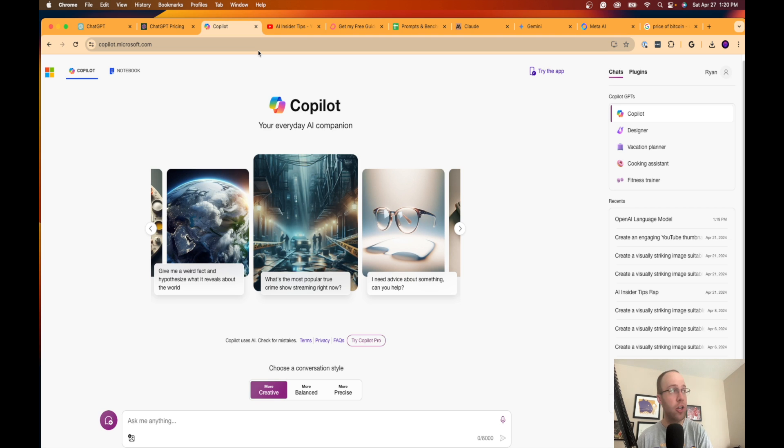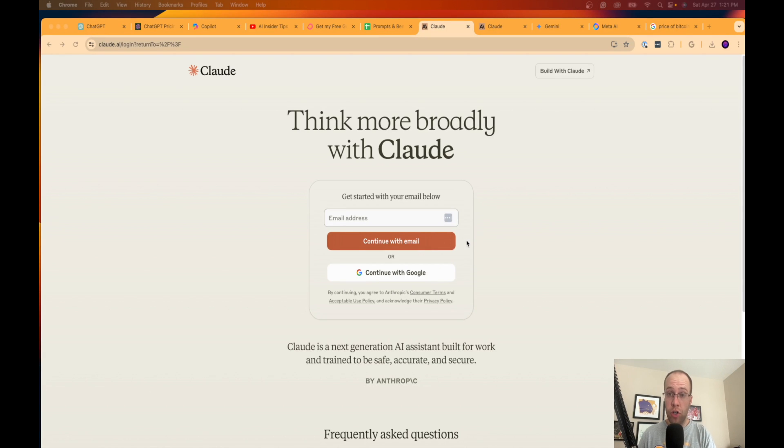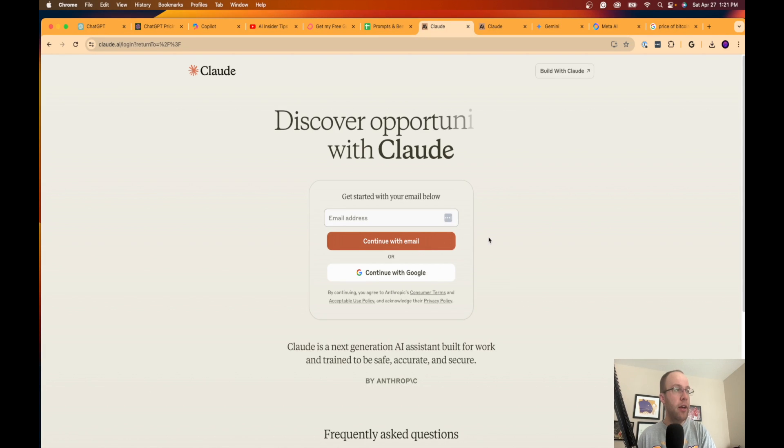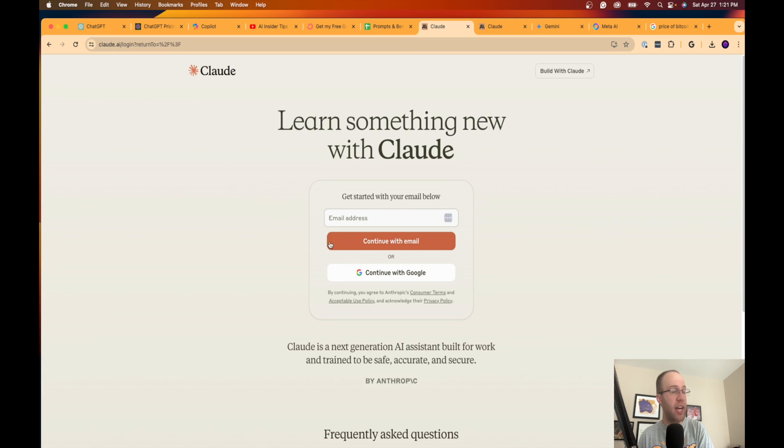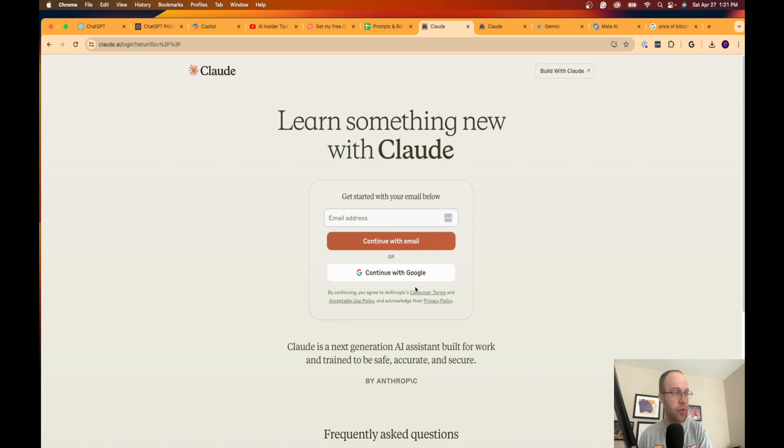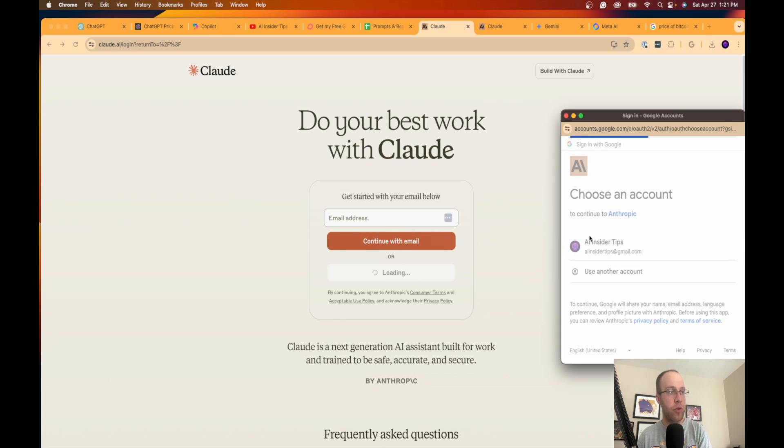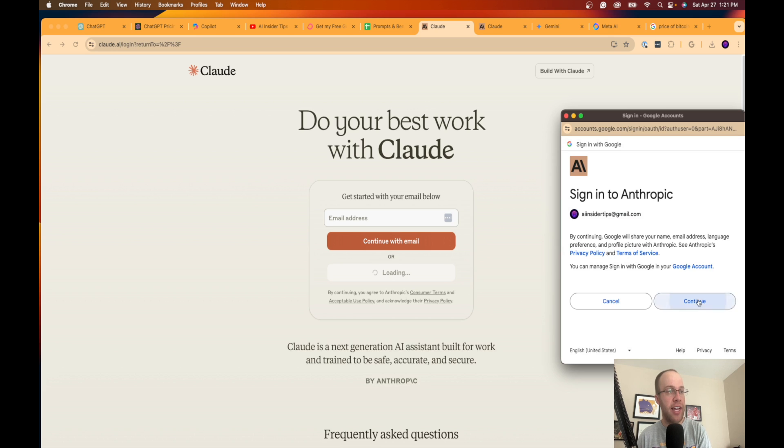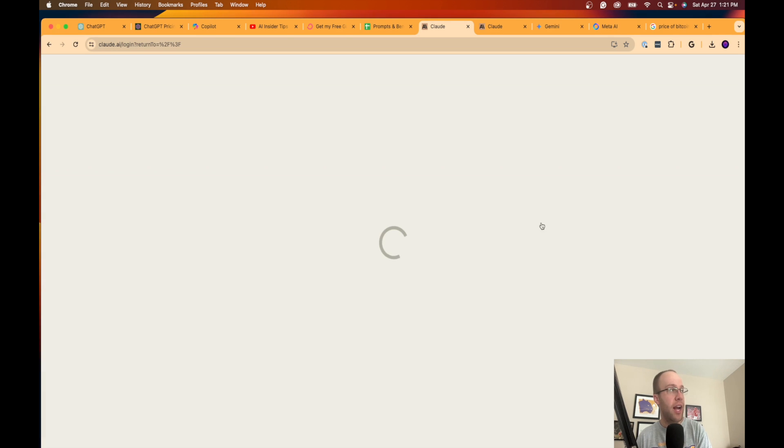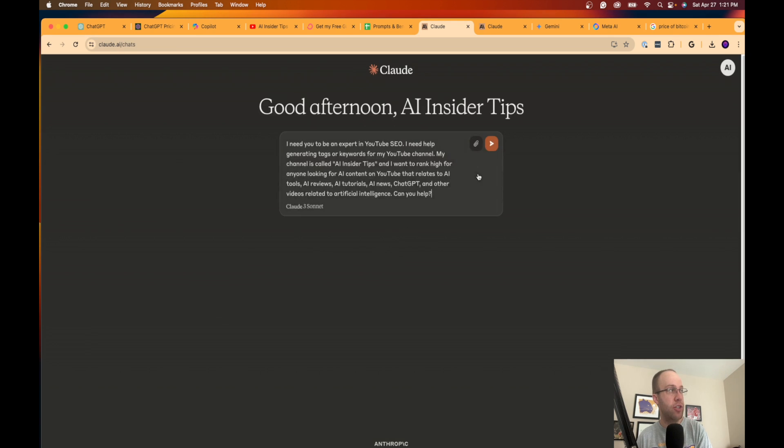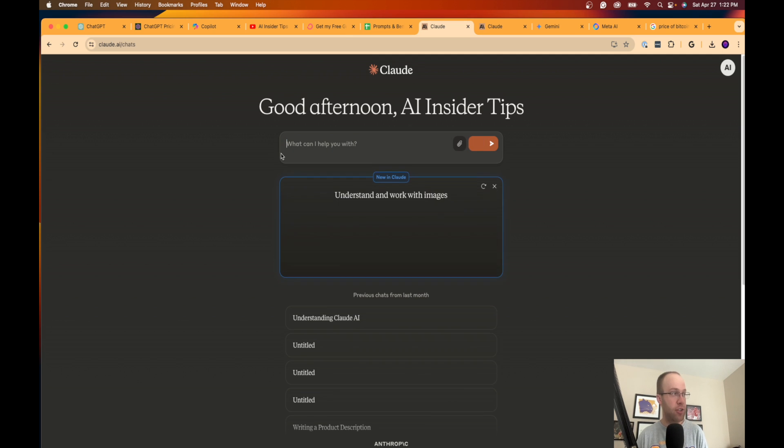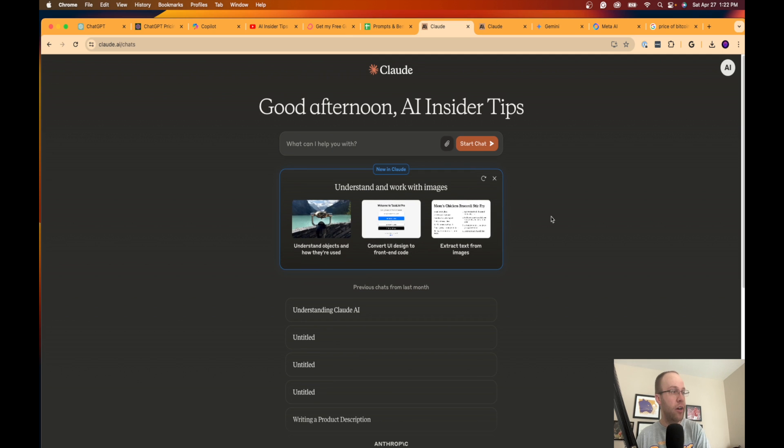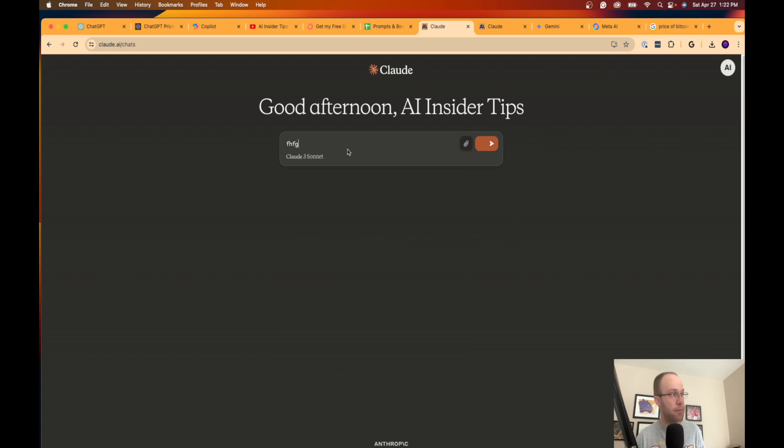Another alternative I would turn to is Claude, or Claude 3. You do not have to pay to start using Claude. So if you're on this Claude.ai website, I love Claude 3. I'm on the premium version using Claude 3 Opus, but if you click Continue with Google, you can sign in using a Google account, and this should redirect you to the chatbot here. So it says good afternoon, AI Insider Tips. As you'll see right here, Claude 3 Sonnet is the model.